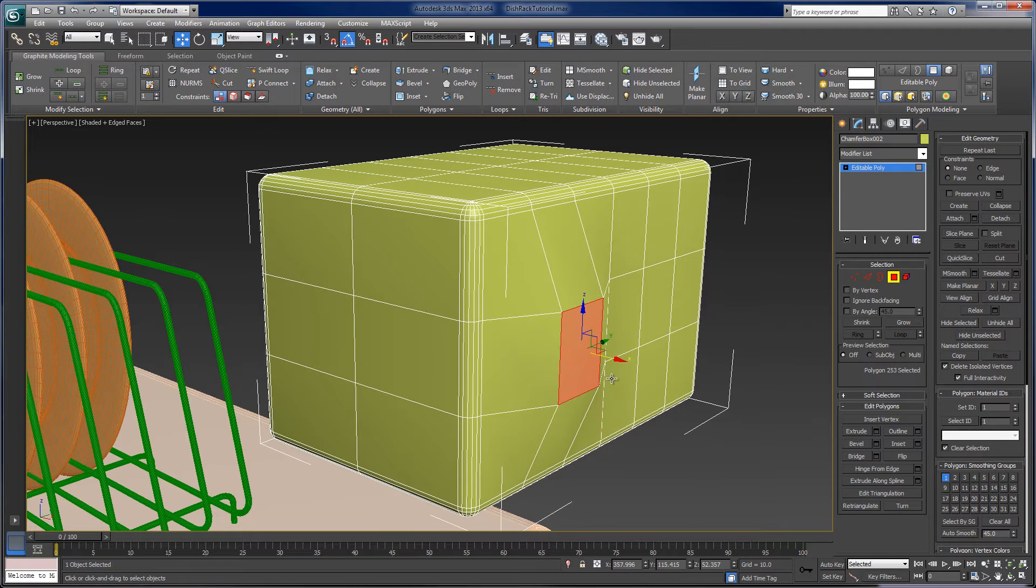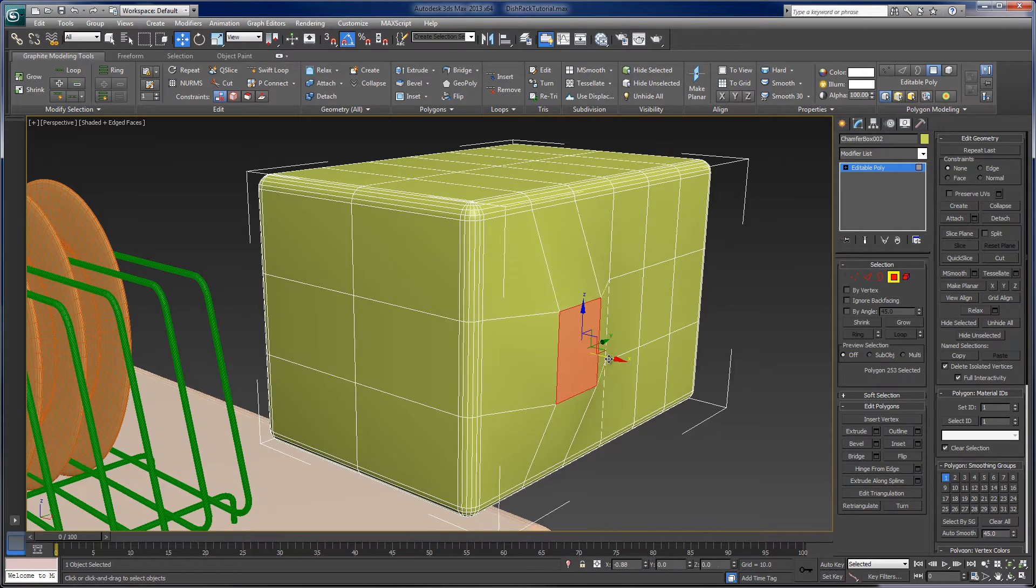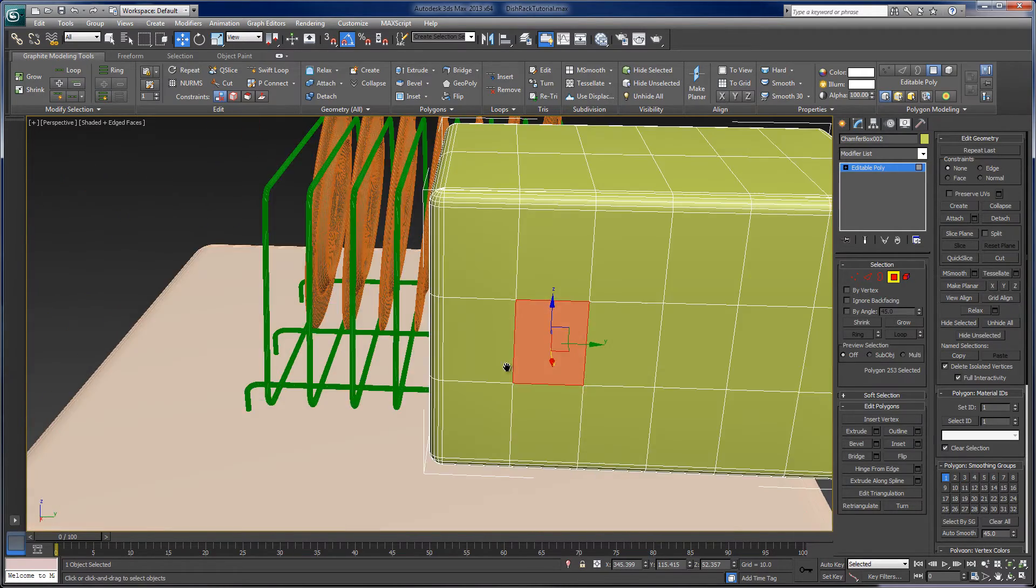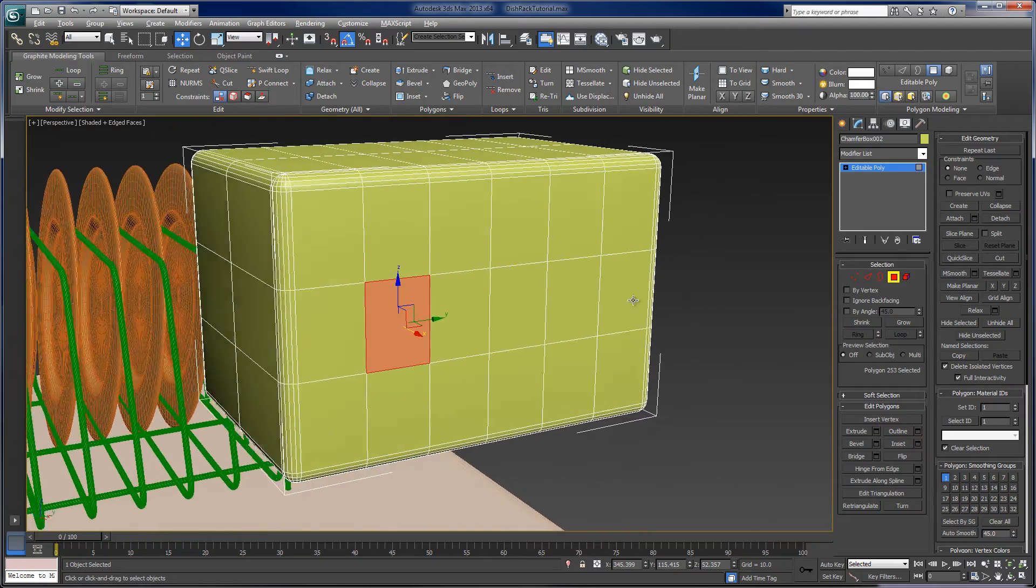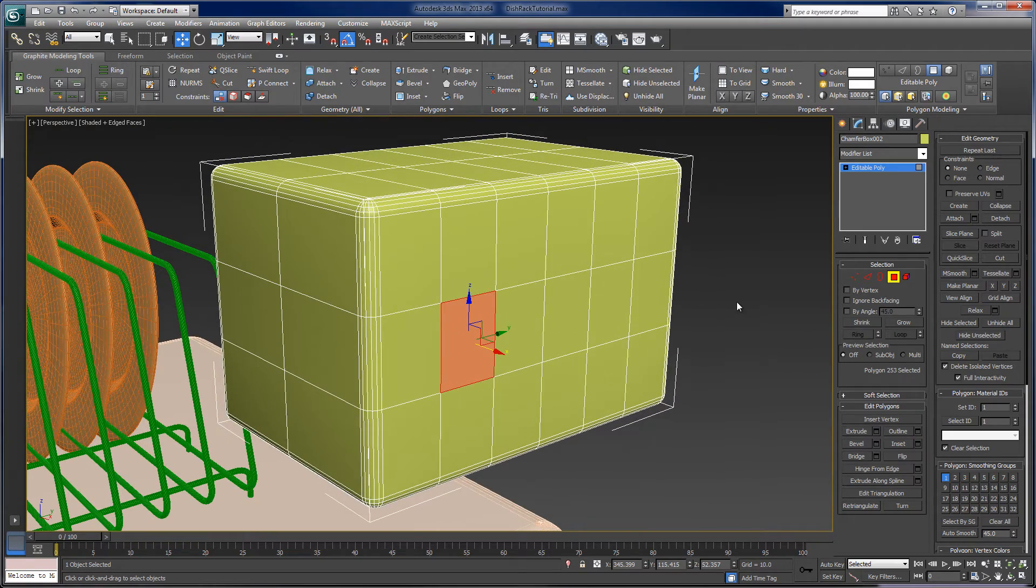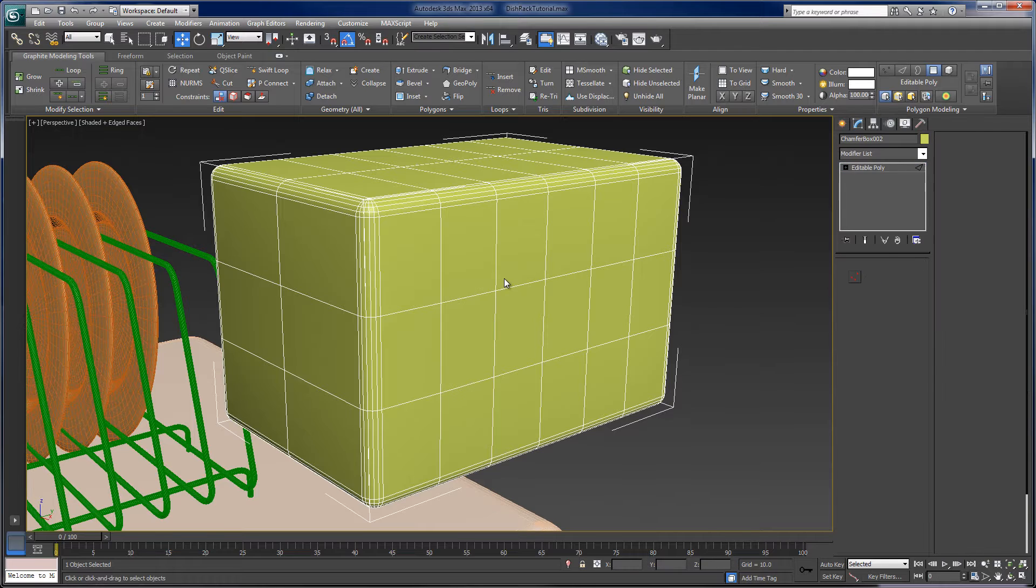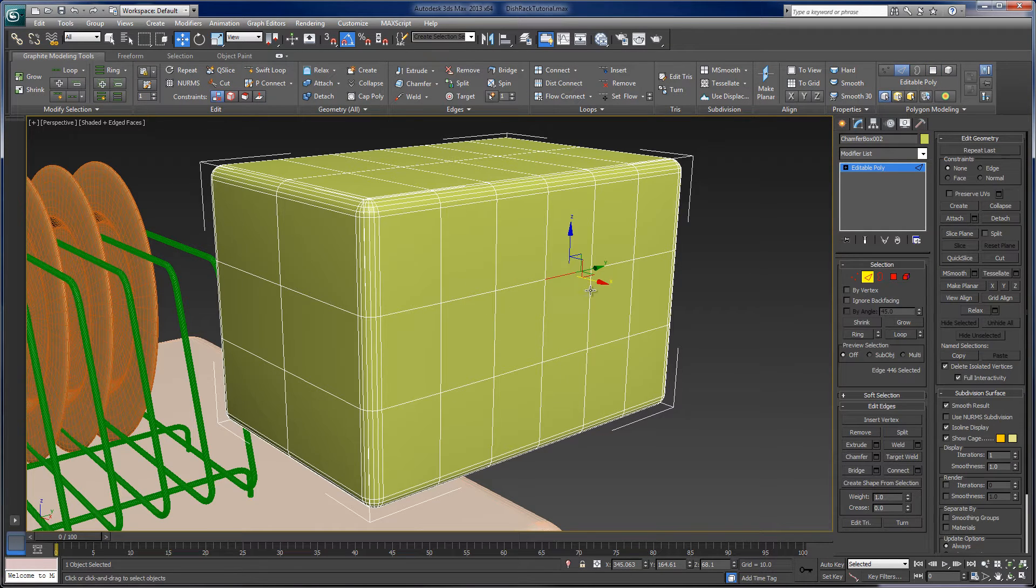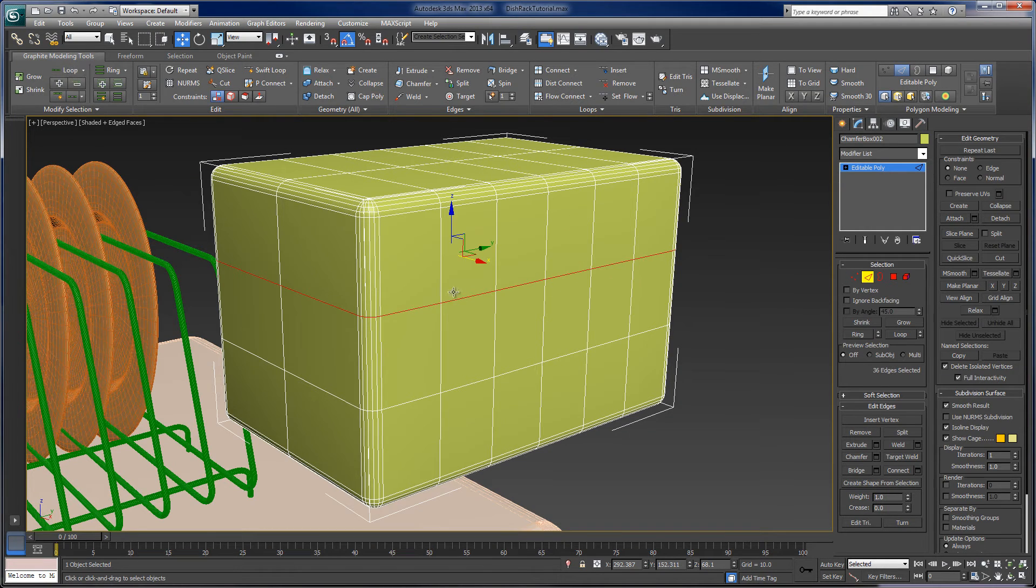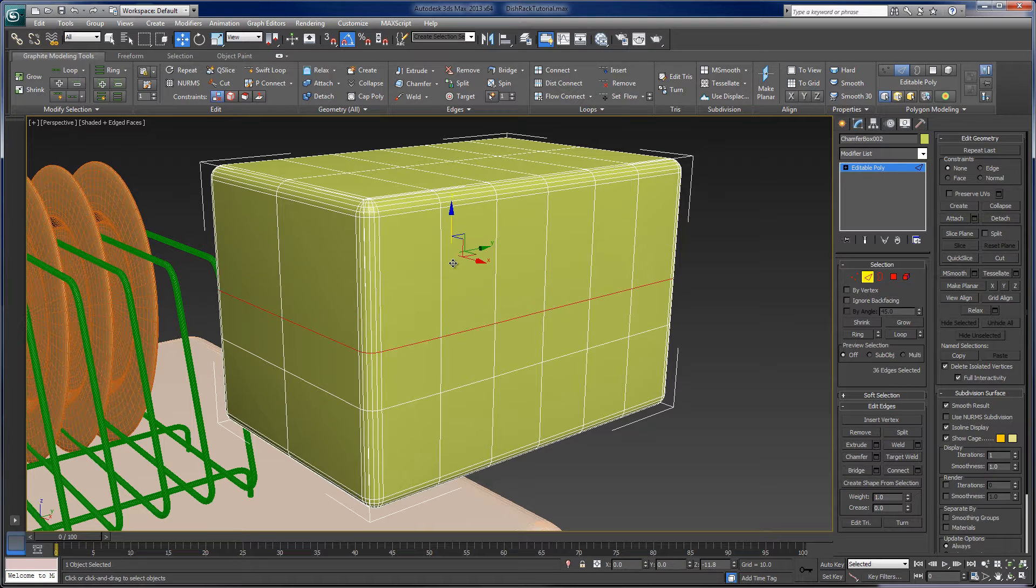And now I'm manipulating this object based on individual components in the mesh topology. So if I want to, just to show some capabilities of polygon modeling, I can select an edge, and I can select an edge loop, which basically goes all the way around the object.